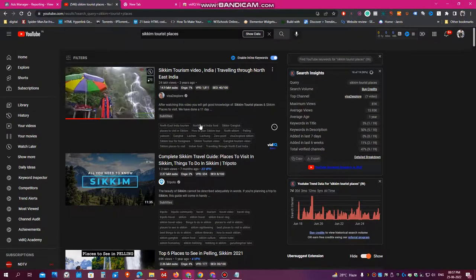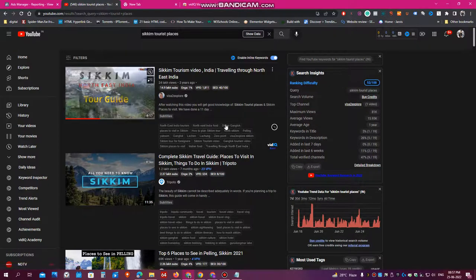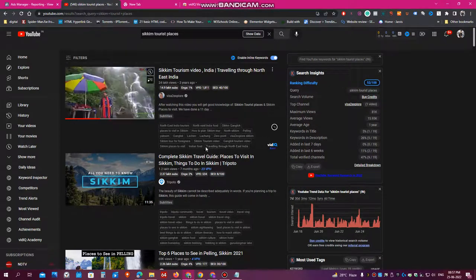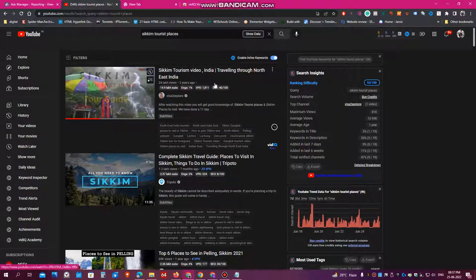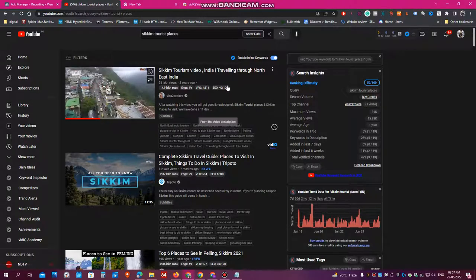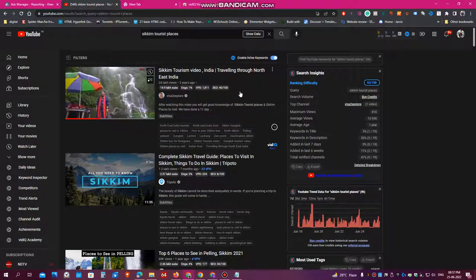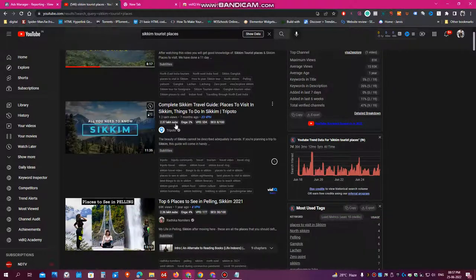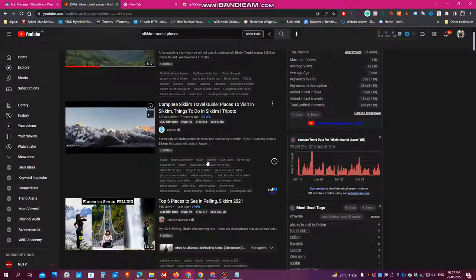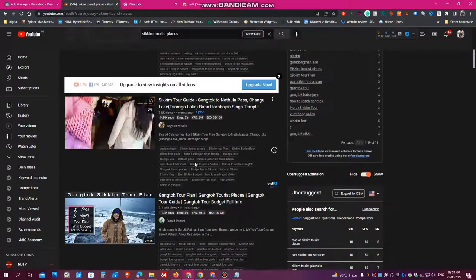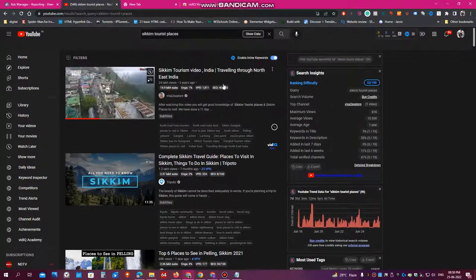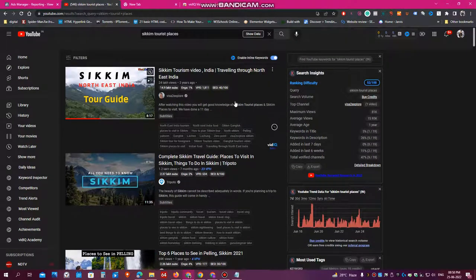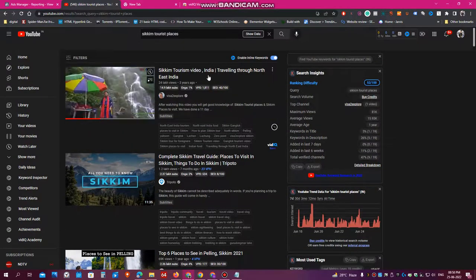You will see all the tags which this person is using in this video. And these tags are really helping him to rank on YouTube, to tell the algorithm what this video is all about. So you can see all the tags of all the trending videos on YouTube. You can use all these tags in your own video. And this will help you to rank better on YouTube algorithm.